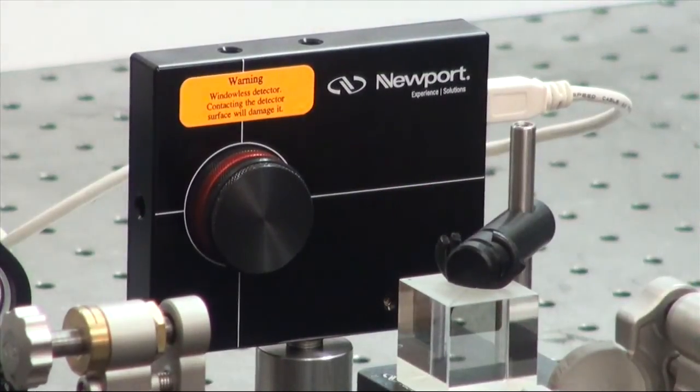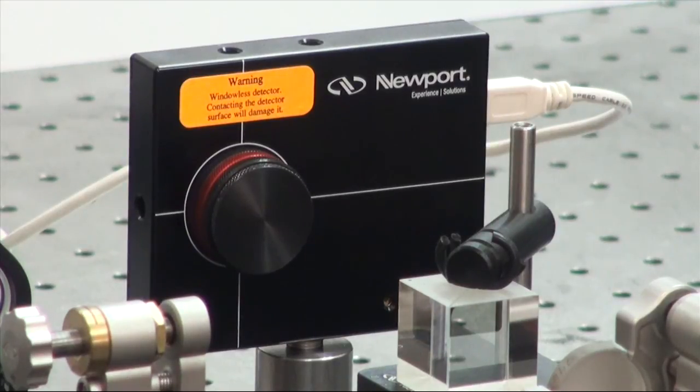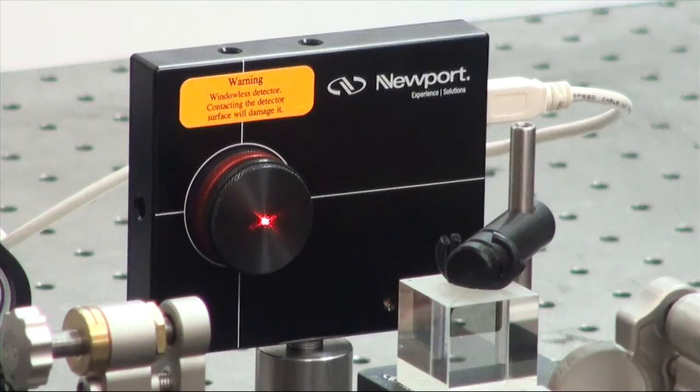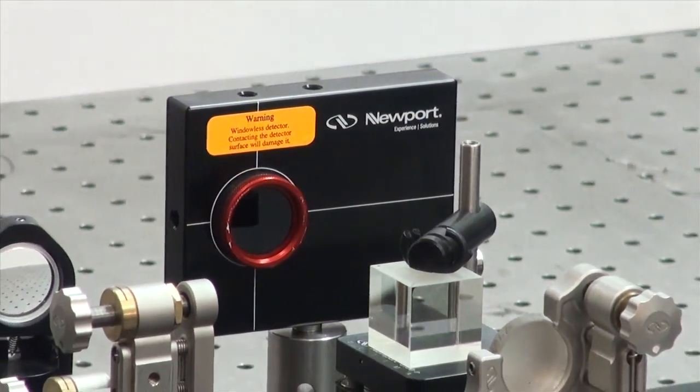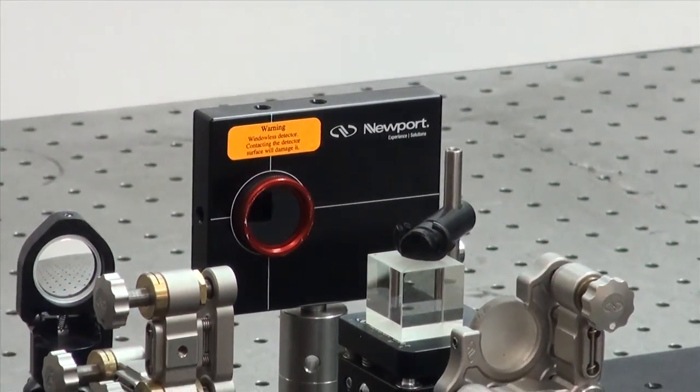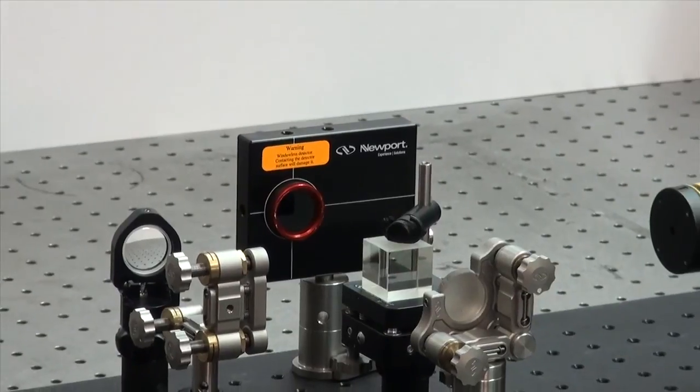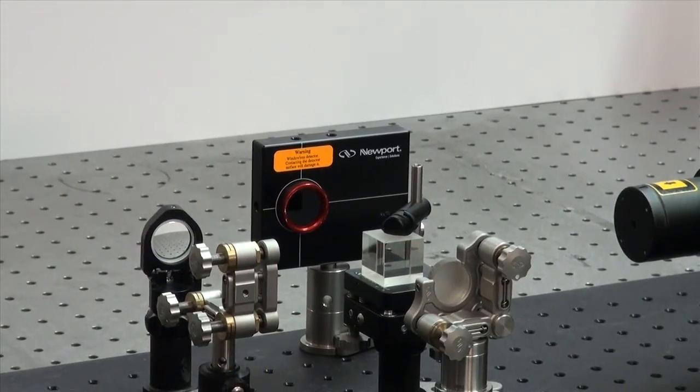The LBP2 Laser Beam Profiler has a comprehensive toolset that allows the user an accurate characterization of the laser beam or any other optical source. Take your time to study the user manual to fully take advantage of all the features available to you.